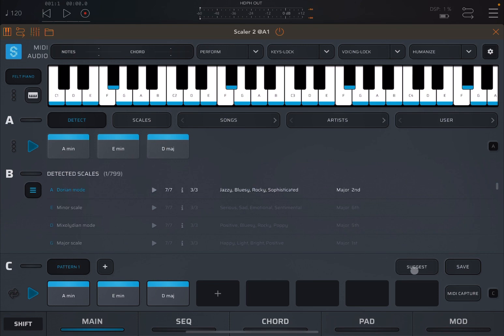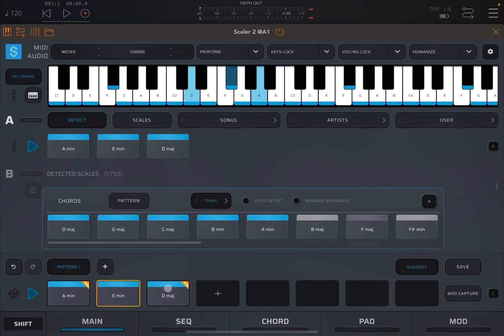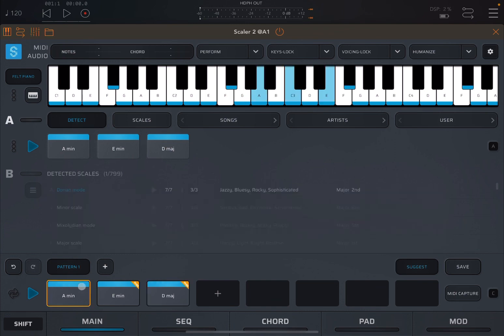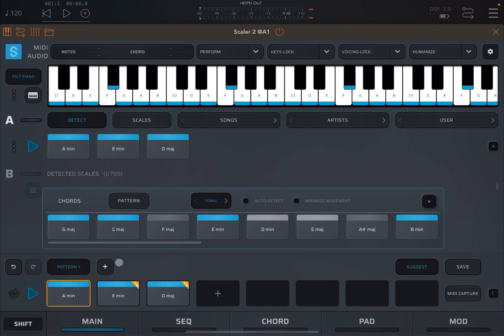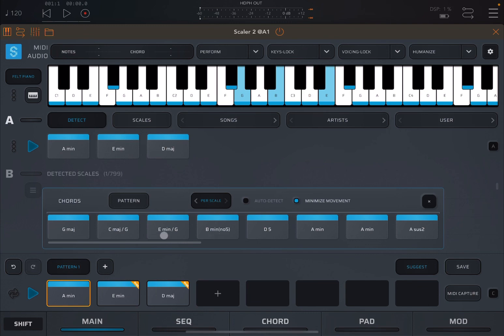Let's go back to suggest mode and select again the A minor chord. But you could select other chords as well, and of course, the suggested chord will change. Now, let's go back to actually per scale. You can also have Scaler to minimize the movement. In this case, it minimizes the movement between the different chords using, for example, inversion. So that can become handy, of course.